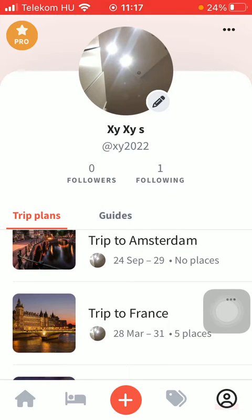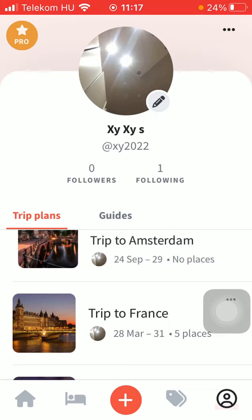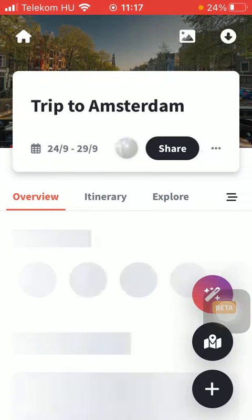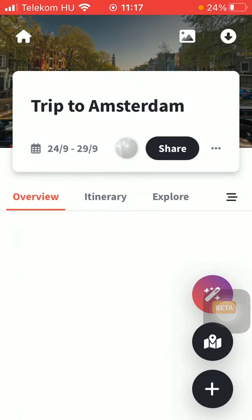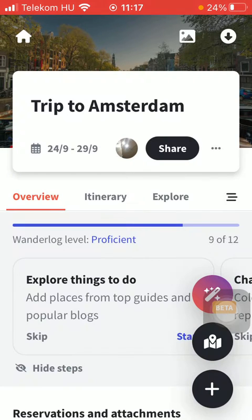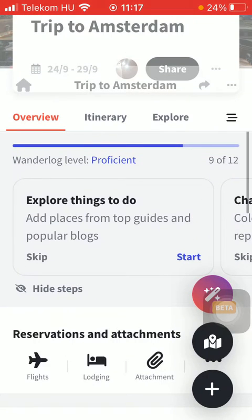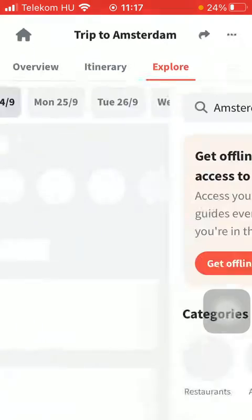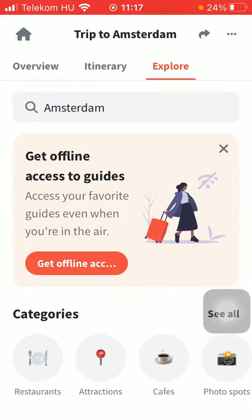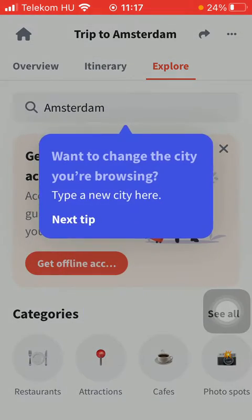First of all, open the app on your phone, tap on the profile icon down below, and tap on trip plans. Select your trip, tap on overview in the middle of the page, and then tap on explore things to do.